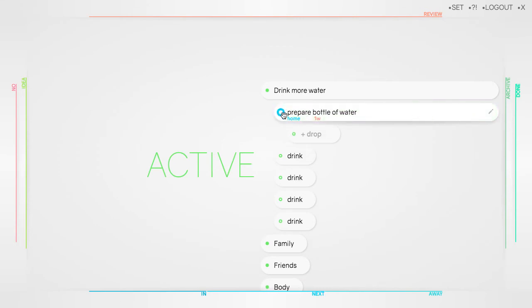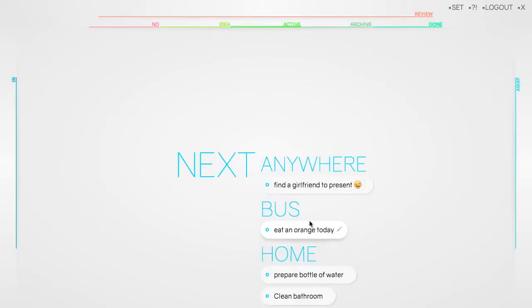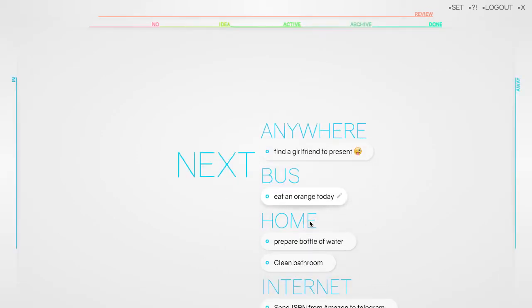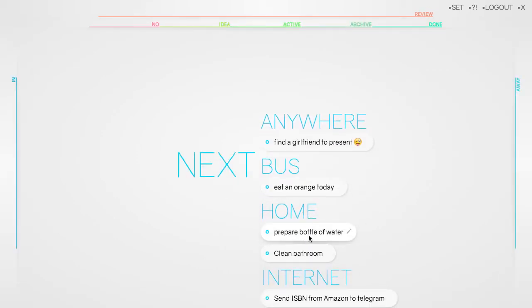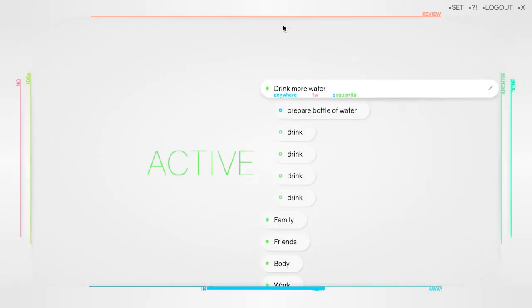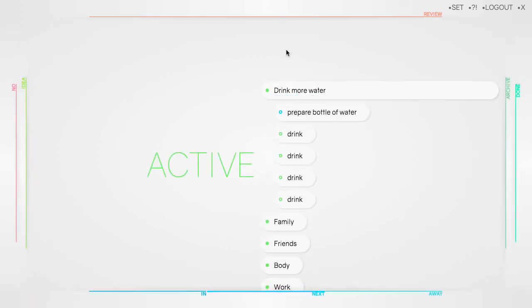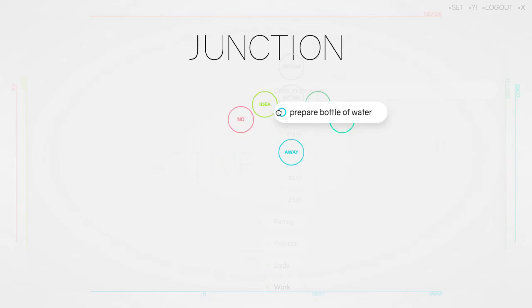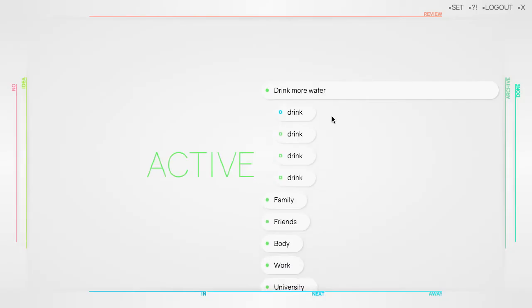You might have noticed the blue cycle in front of some of the active drops. Momentum automatically takes every first drop of an organized drop in active and puts them in the next view. In the case of drinking more water, it's preparing the bottle marked in blue. This way you can focus on what's important now. As soon as you've prepared your bottle and moved it to done, drinking is next.